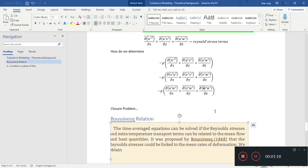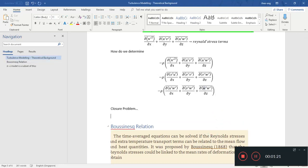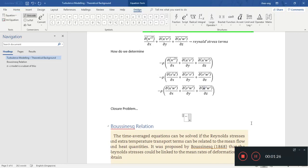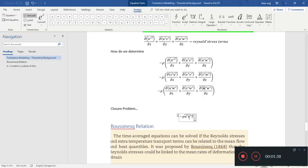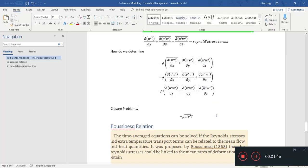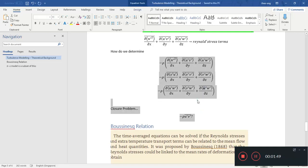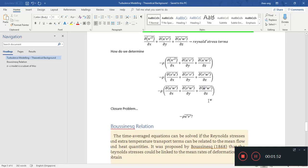These are the Reynolds stress terms, and this is what we call the closure problem. The closure problem is: how do you find all these terms? It's not just u-prime v-prime — it's u-prime u-prime squared, u-prime w-prime squared, and all these things. This is known as the closure problem, and it's central to turbulence modeling.